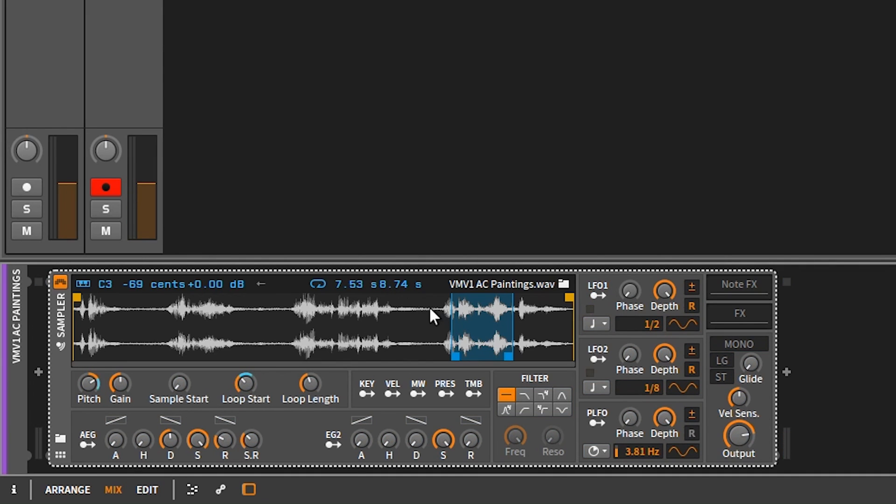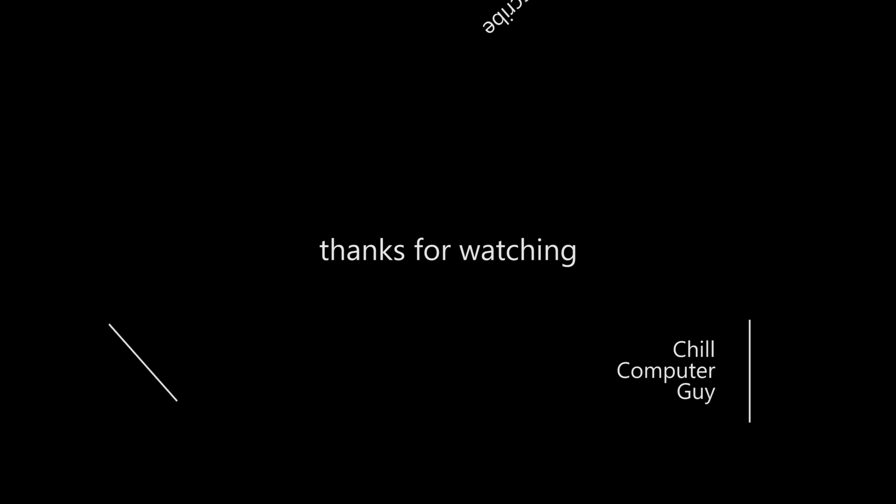The main thing is the power of the sampler. Anyway, if you haven't already, please subscribe — Chill Computer Guy. We'll see you next week. Comment and leave a thumbs up. Thanks again.